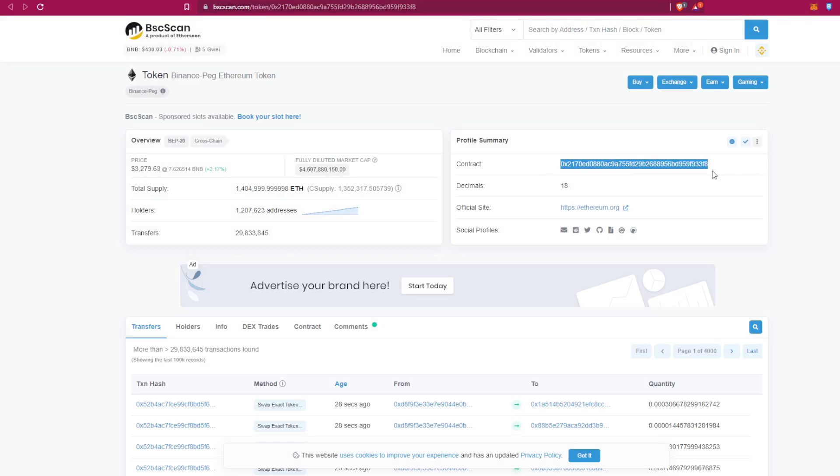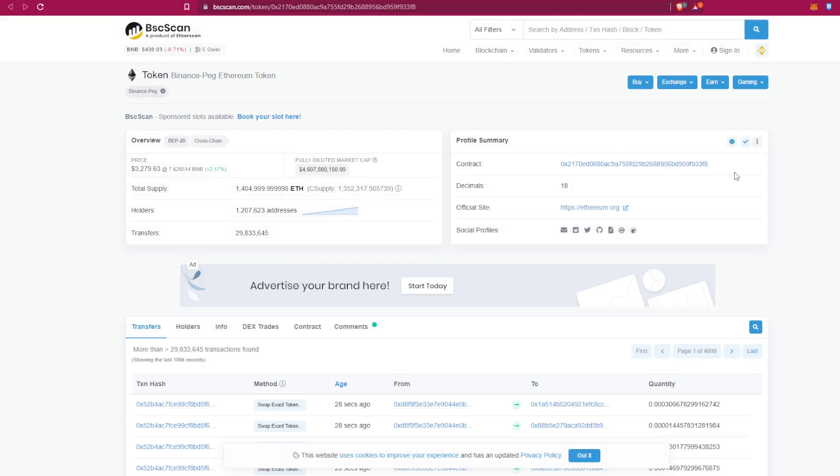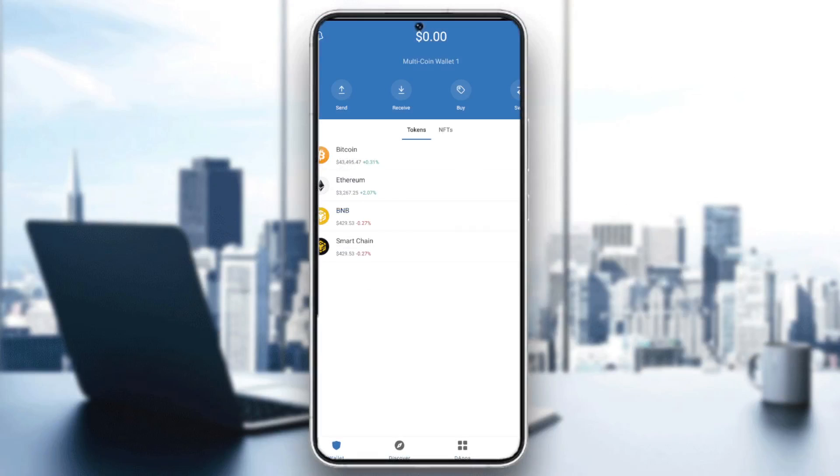Copy it by clicking on this icon right here. Now after we copied it, let's go and open our Trust Wallet like this. And now we are ready to start. As you can see, you have Ethereum right here.